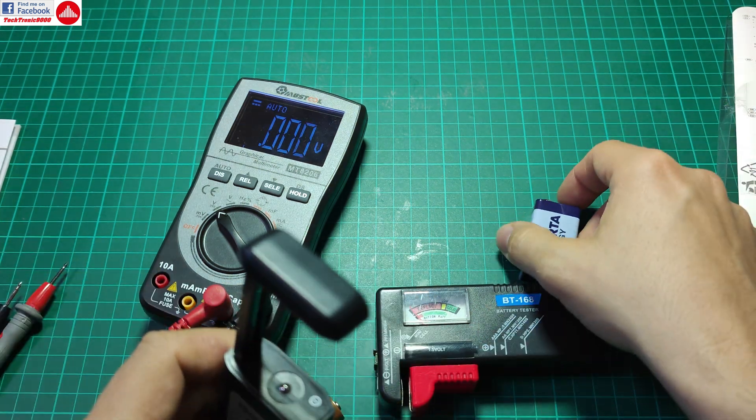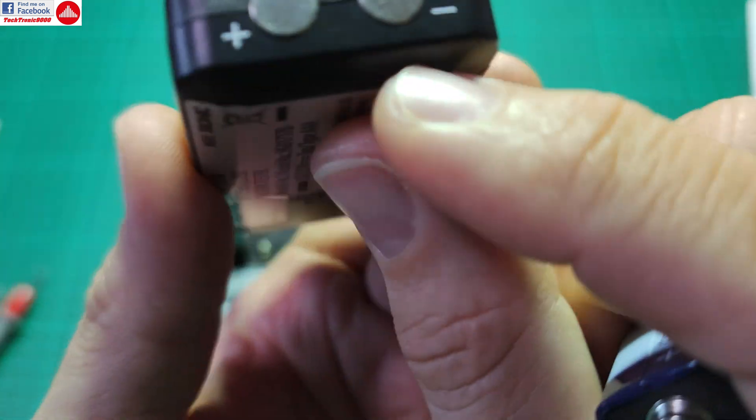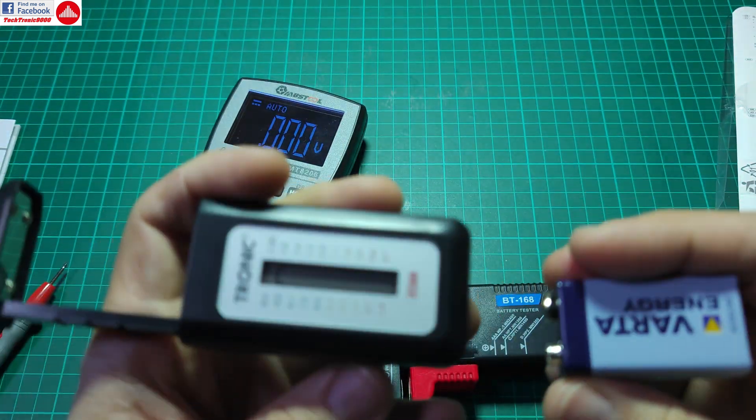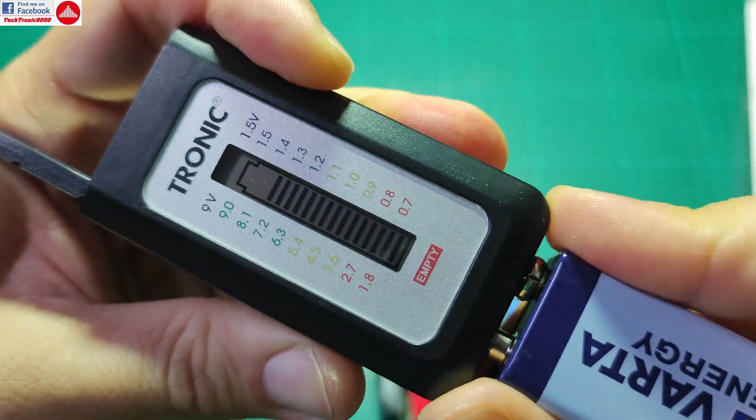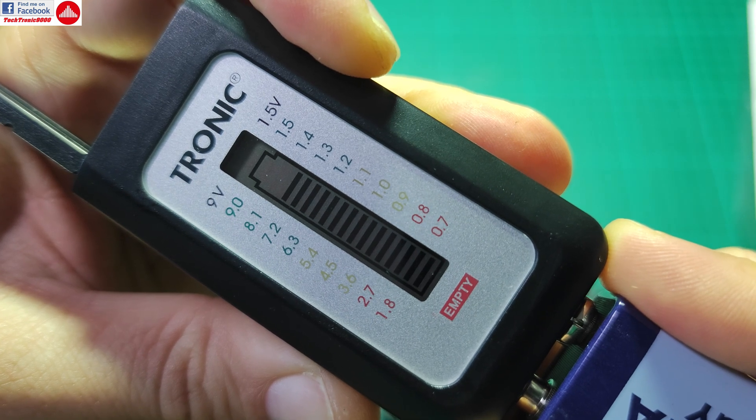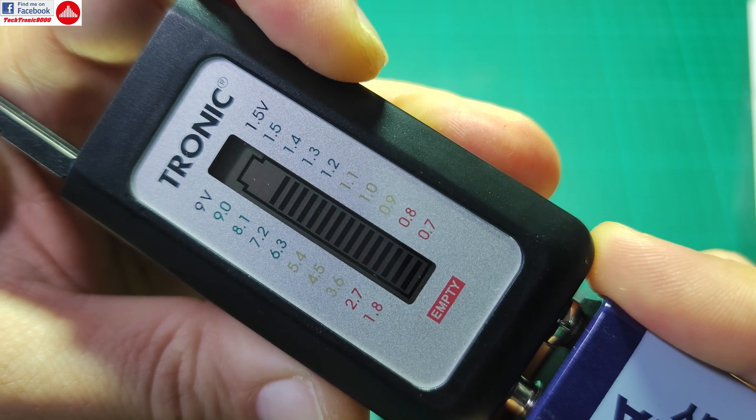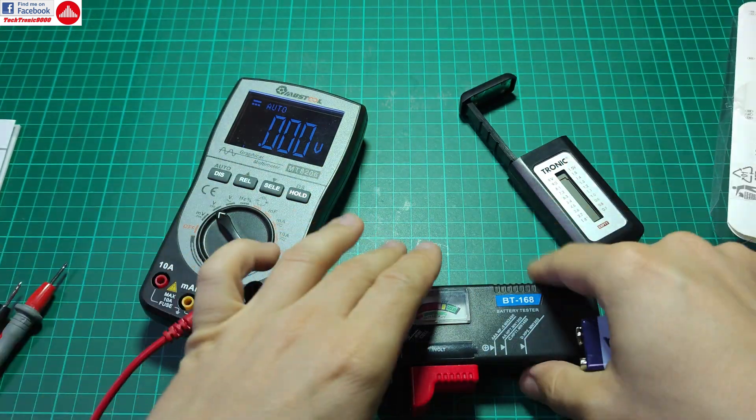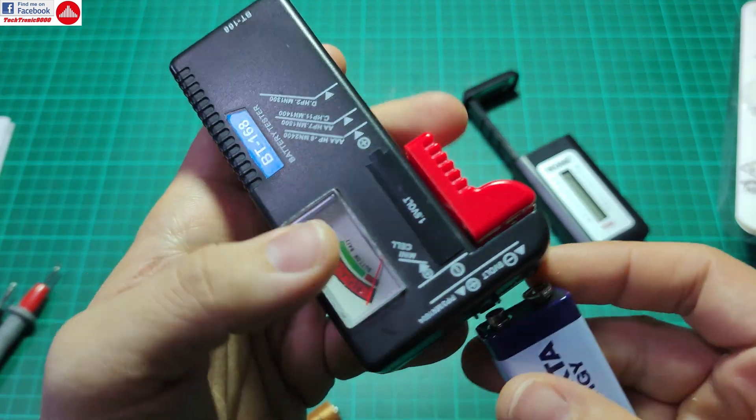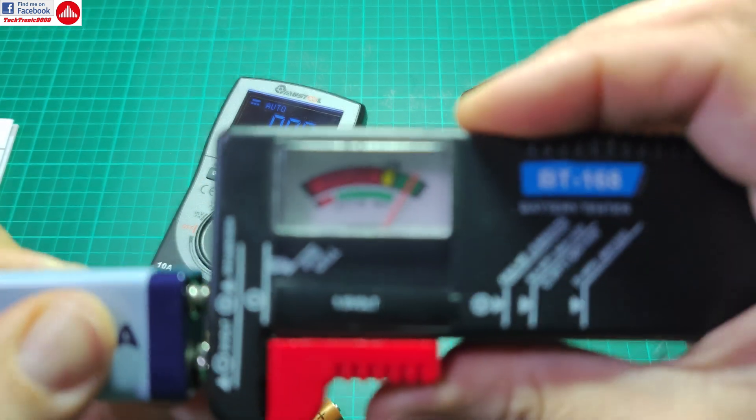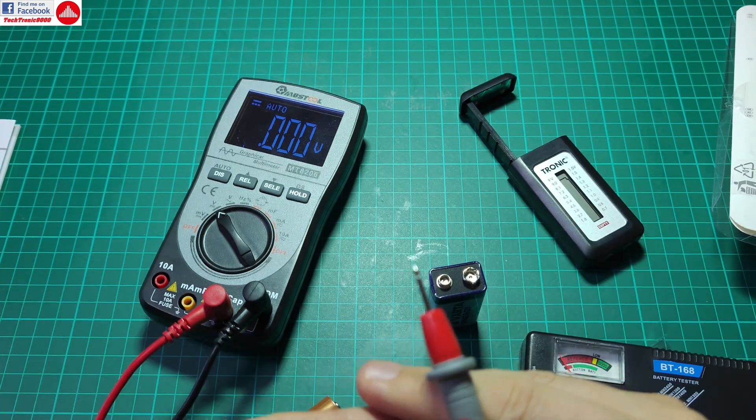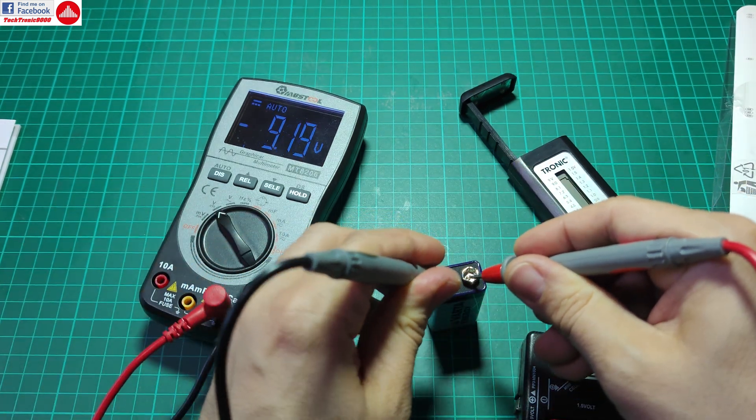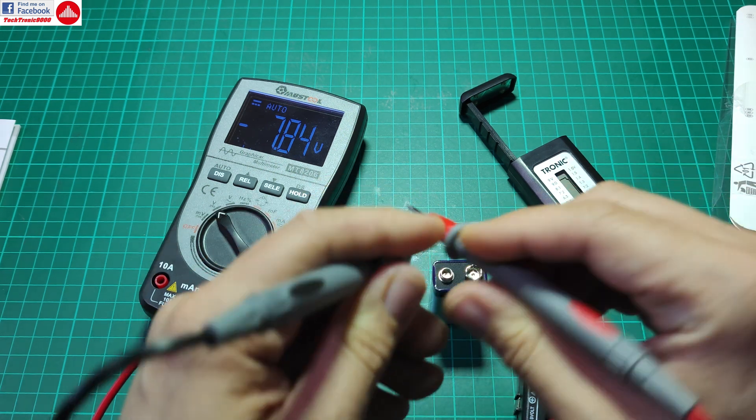So let's now check the 9 volt battery, and that is tested by these contacts here. So I have plus and minus, and I'm going to connect it. And we get here something between 7.2 and 8.1 volts, and this is also something like maybe 80% full. Alright, so let's see on this one. So this one also shows good. And let's check the voltage.